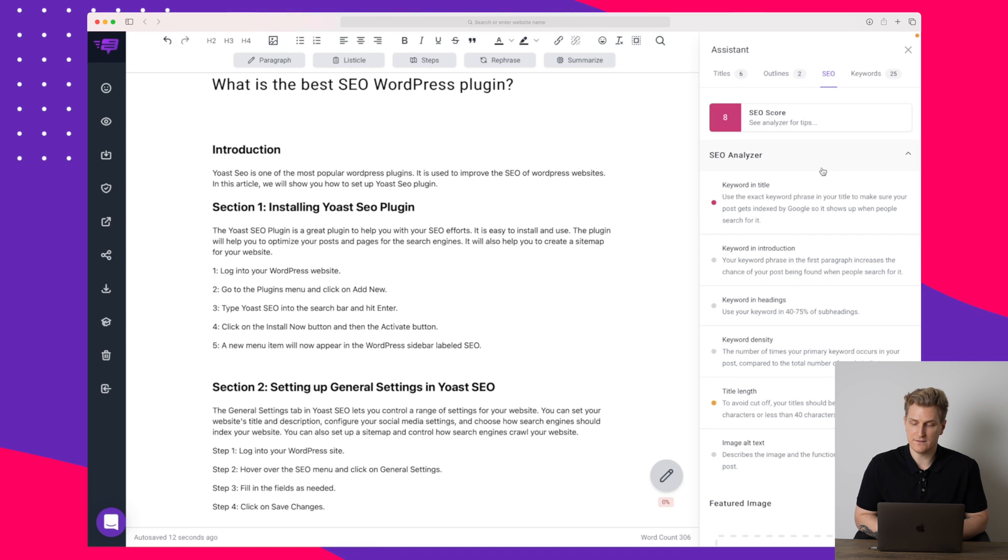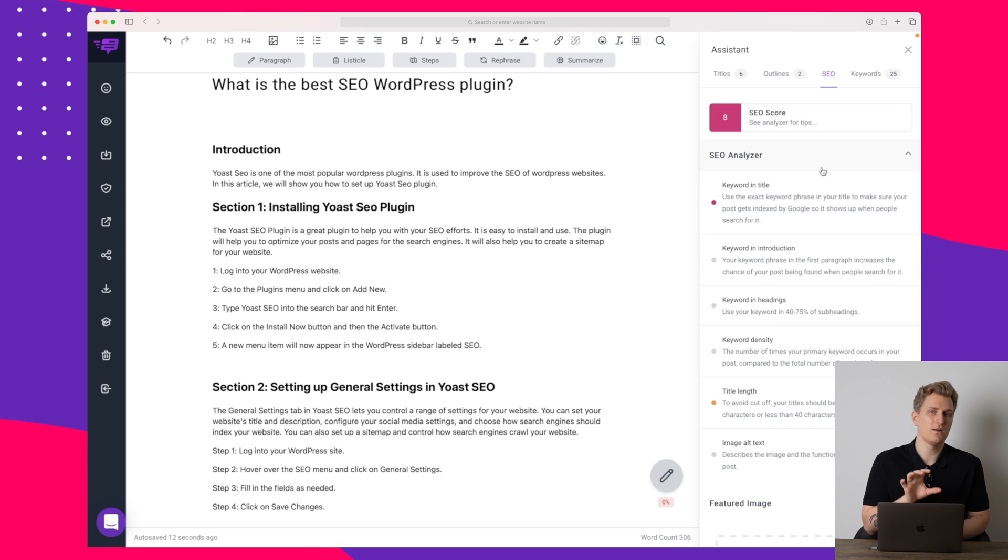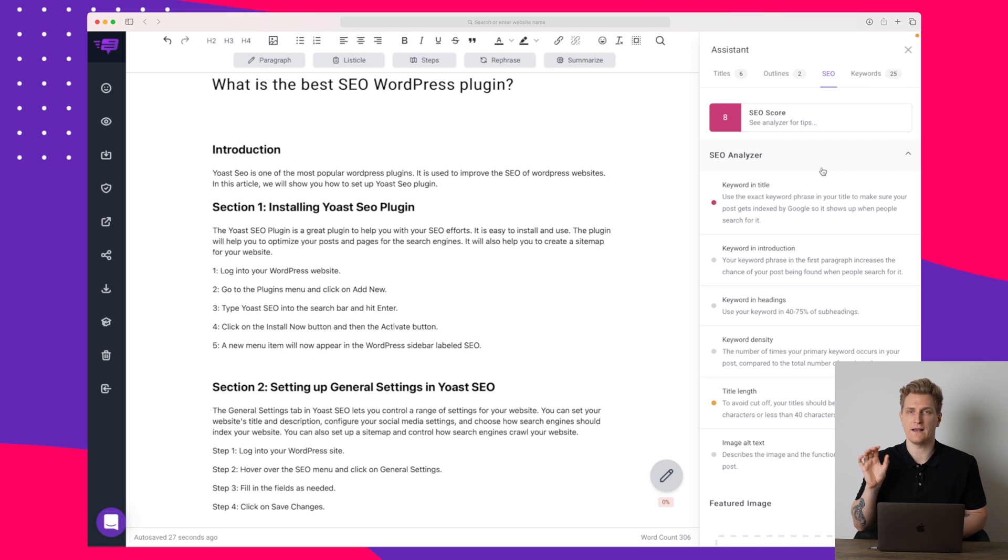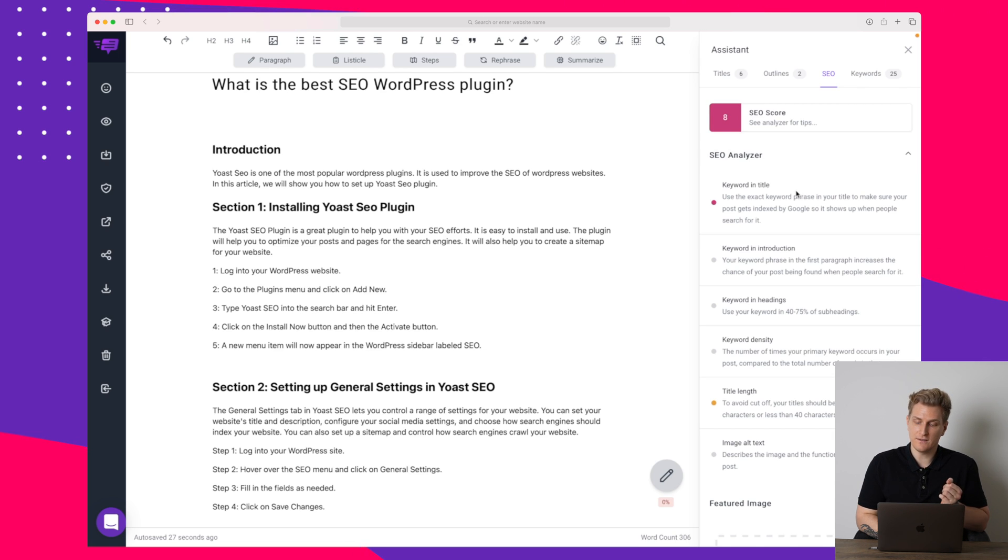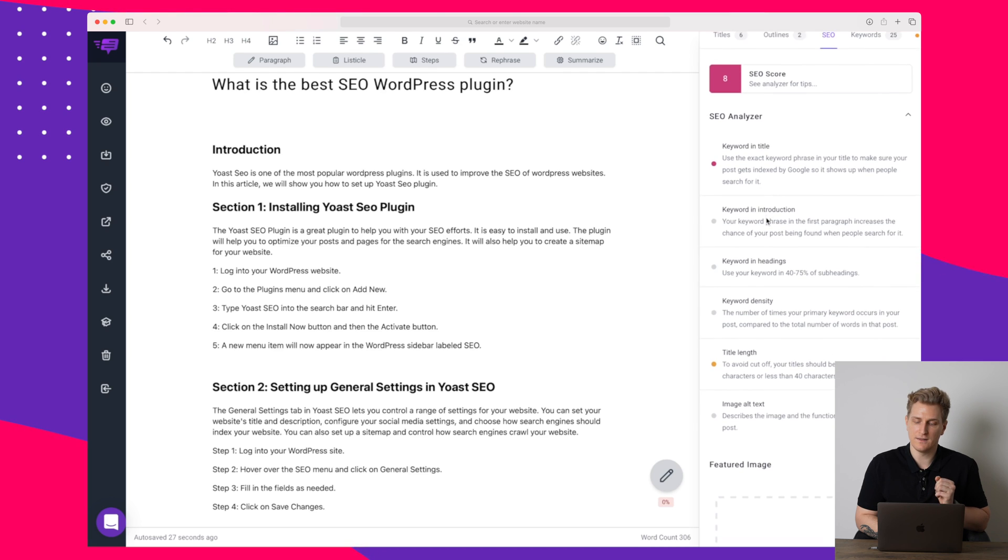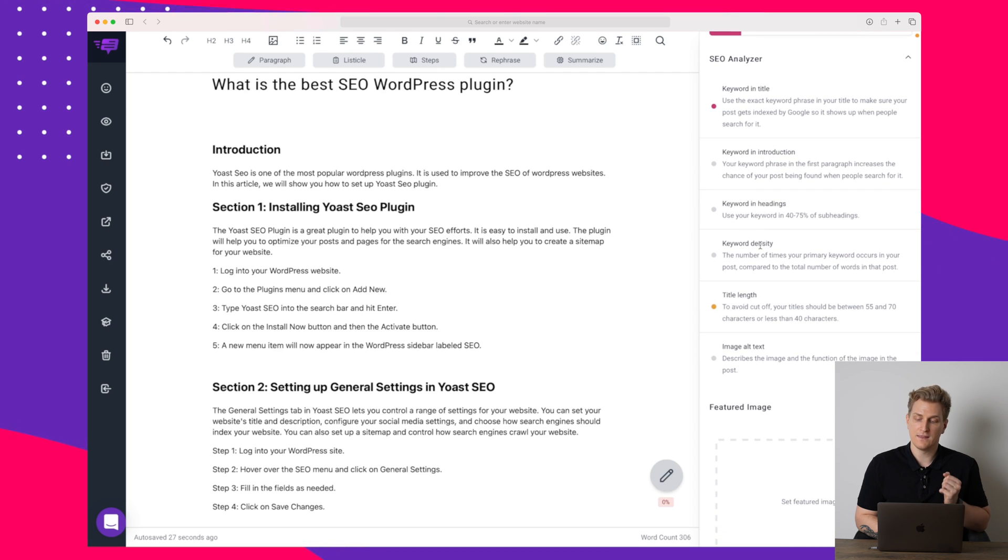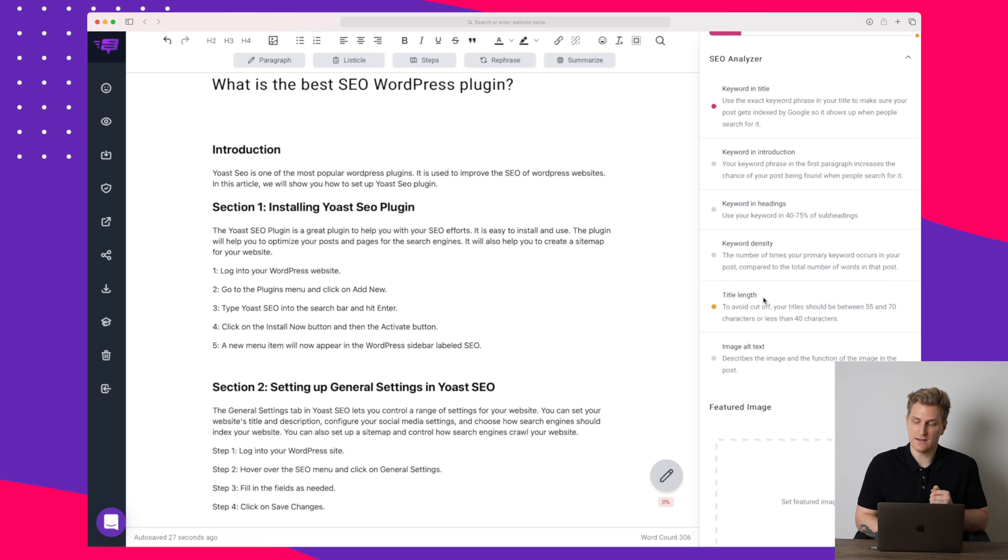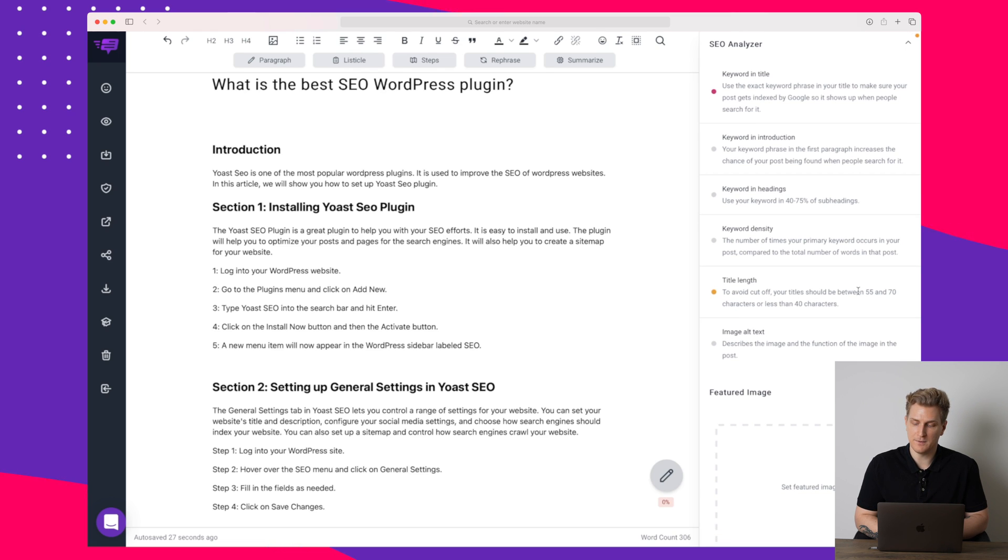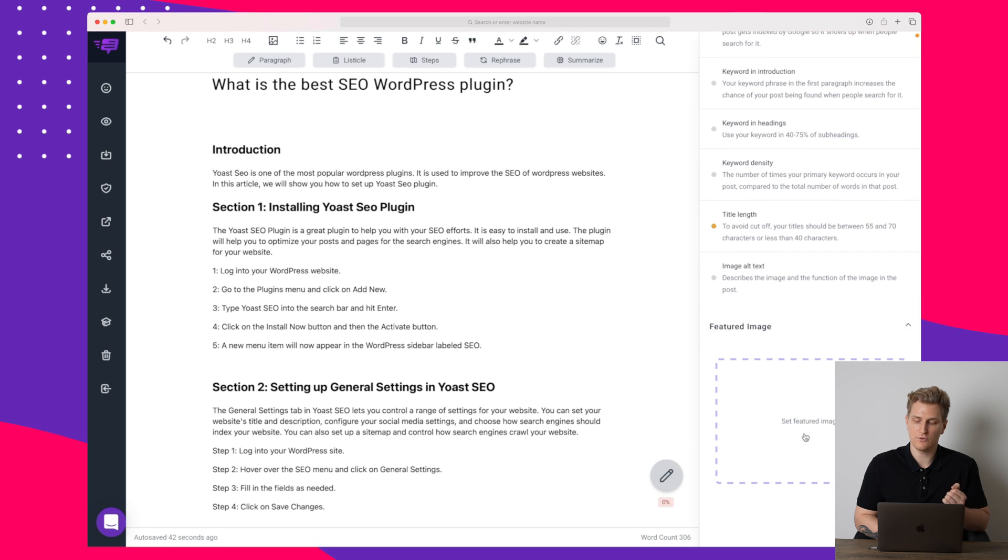Over here in the SEO you can see that Brainwork is helping us to write this article with the best possible option to rank number one on Google. You can see it's asking for the keyword in the title and the introduction in headings. The keyword density should be high. The title length should be between 55 and 70. The image alt text should be there as well. And here you can see we can add the featured image.